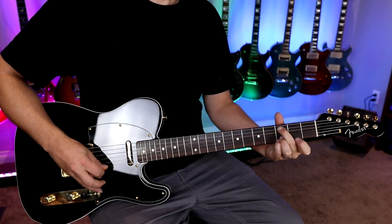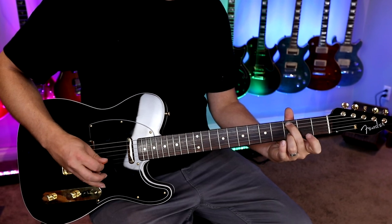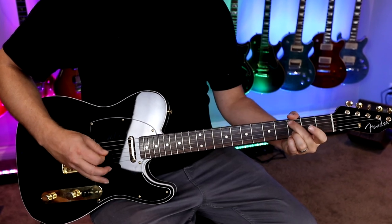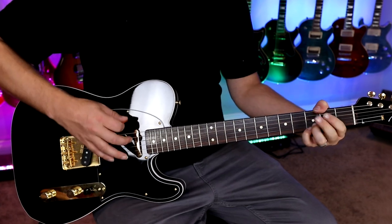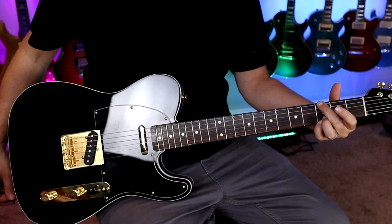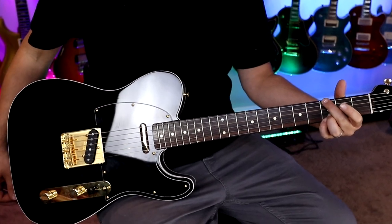First things first, I'm going to record a clean guitar track, put it in my computer, and we're going to talk about what compression is, what it does — the good, the bad, and the ugly. All right, so we've dumped our audio into the editing program. There are no effects on the signal at all. Let's take a listen.